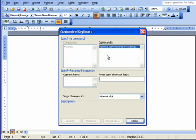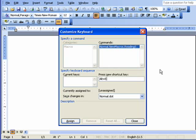Here I tell it which shortcut key I want to do. So I'm going to do Alt E. And I just pressed Alt and then E, as you can see. It is currently unassigned, so that's good.